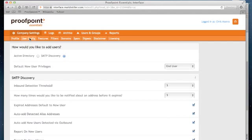you'll see I have two options: Active Directory and SMTP Discovery. The CSV upload feature is only available to partners, so we'll demonstrate that in a moment.